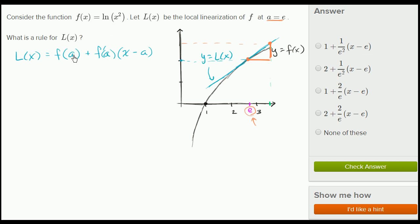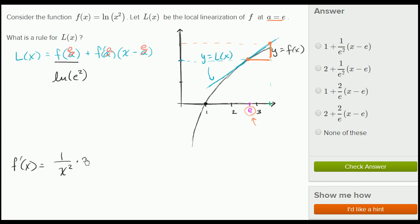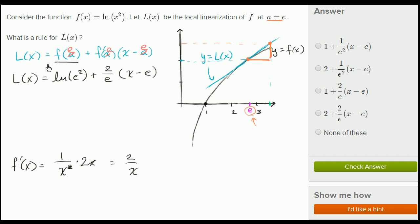Now let's work through this case with a = e. We need f(e) = ln(e²) = 2. Then we need f'(e). Using the chain rule: f'(x) = (1/x²) · 2x = 2/x. So f'(e) = 2/e. Putting it together: L(x) = f(e) + f'(e)·(x − e) = ln(e²) + (2/e)·(x − e).